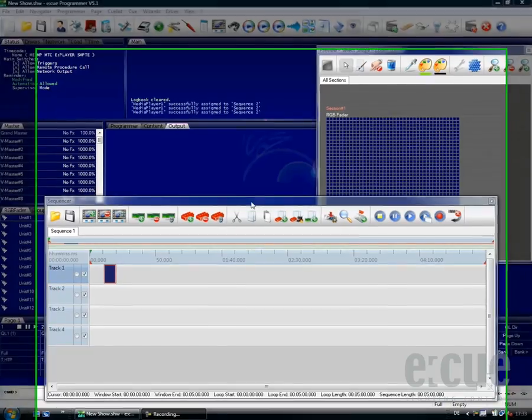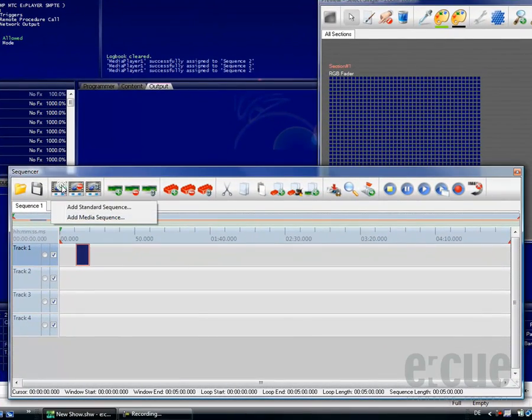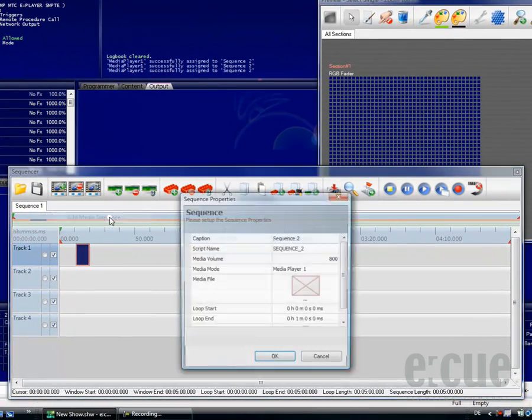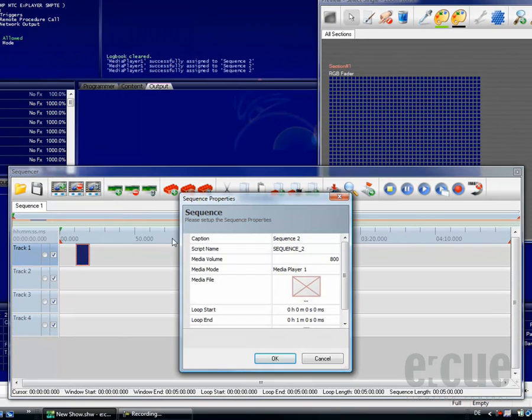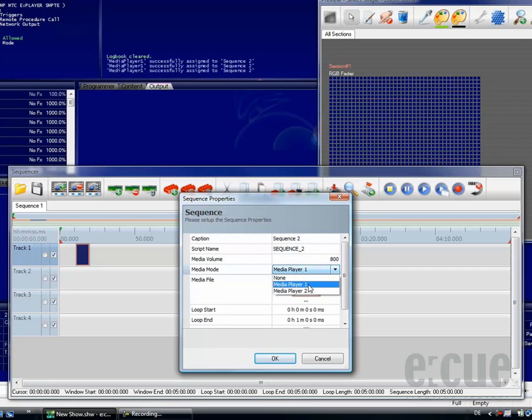Just click onto the Add Sequence button and choose the media sequence. You can set the caption, the script name, the volume, and the media player which should be used, media player 1 or media player 2.